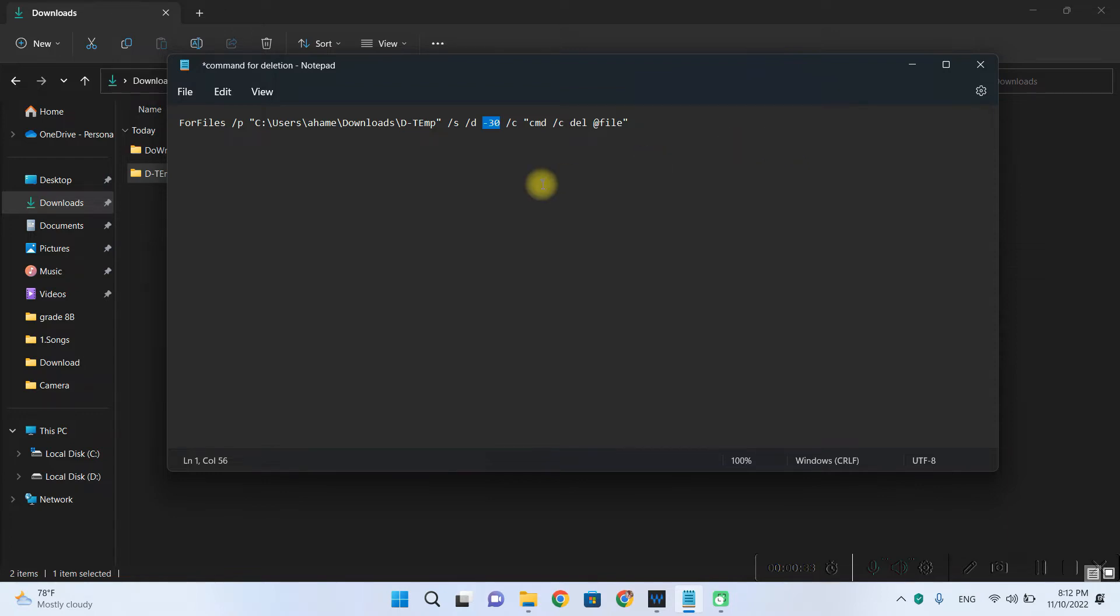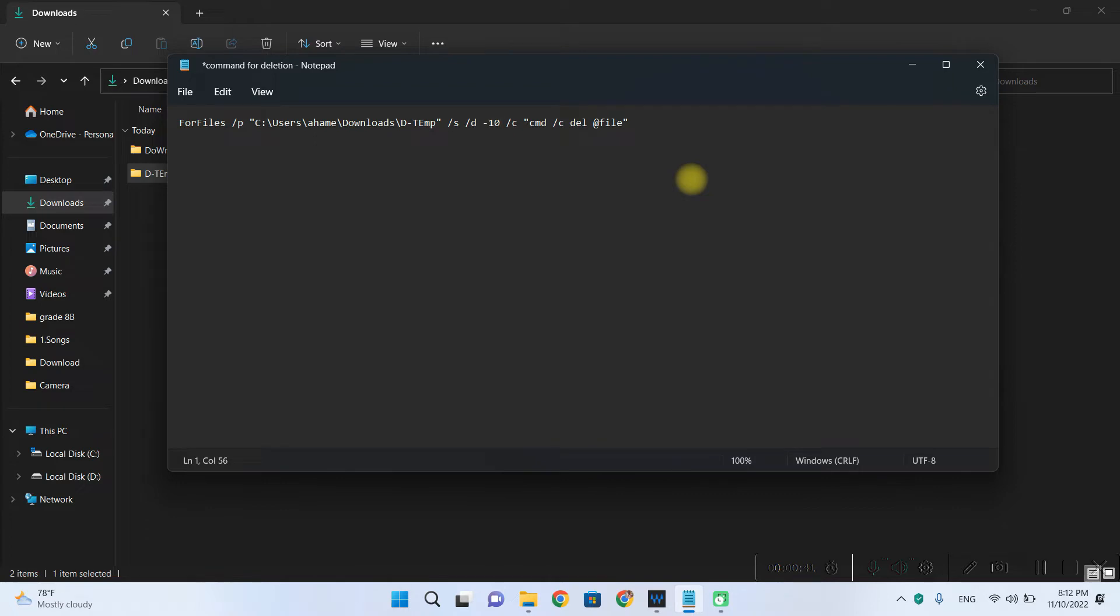You can use any amount of days within this command. So I will be entering 10 since I want these files to delete within 10 days.